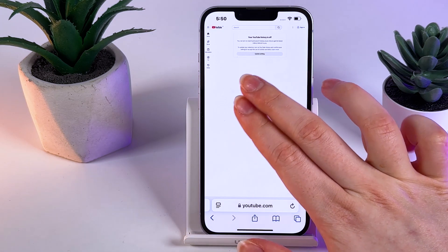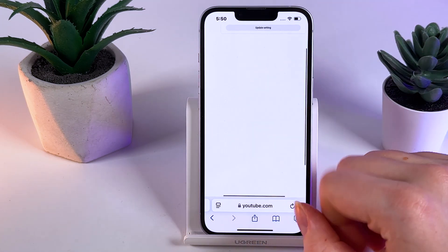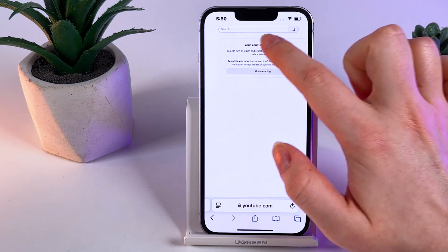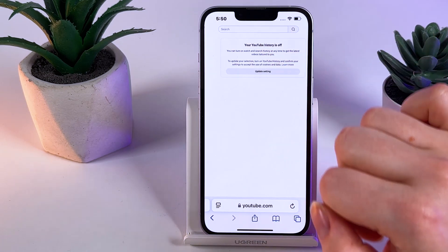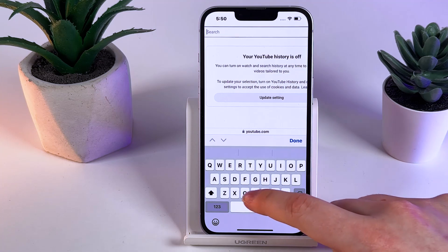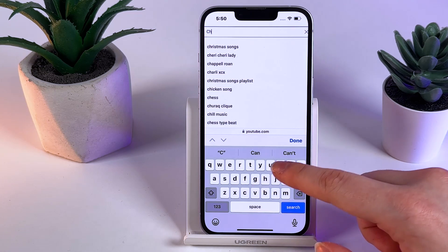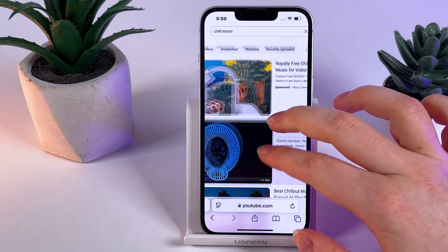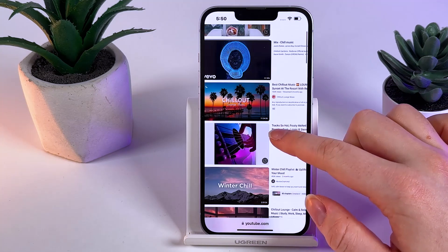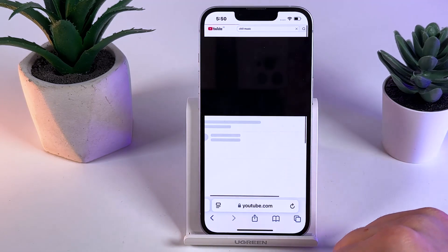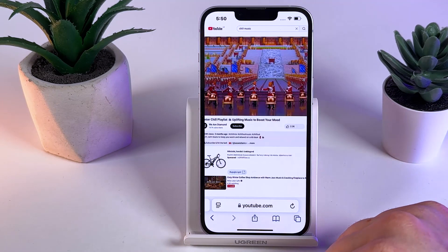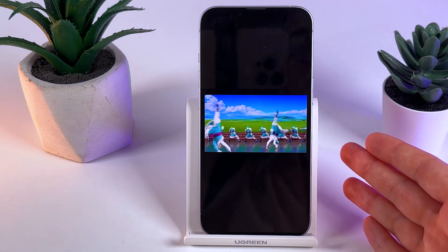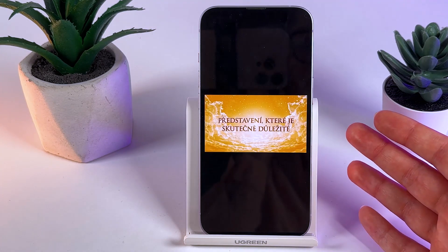Now we can zoom in by pinching our fingers at the middle of the screen. Click on the search bar to find the video you would like to play in the background. For example, I'll type in chill music and then open the video I'd like to listen to. I'll choose this one, and as you can see it will automatically put you in the Apple player.